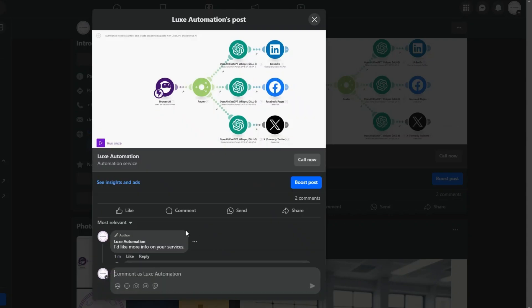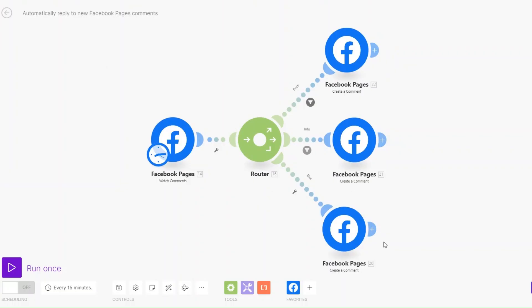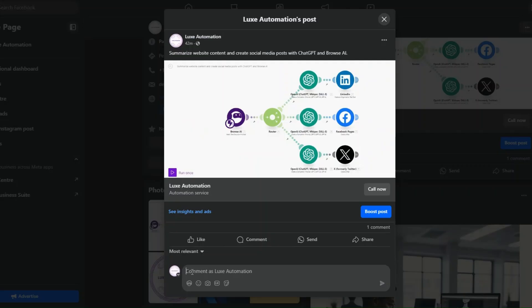When we go back to our page and refresh it, we'll see the comment 'I'd like more info on your services' and it gives a response to that comment. Let's also see whether the else module will work.